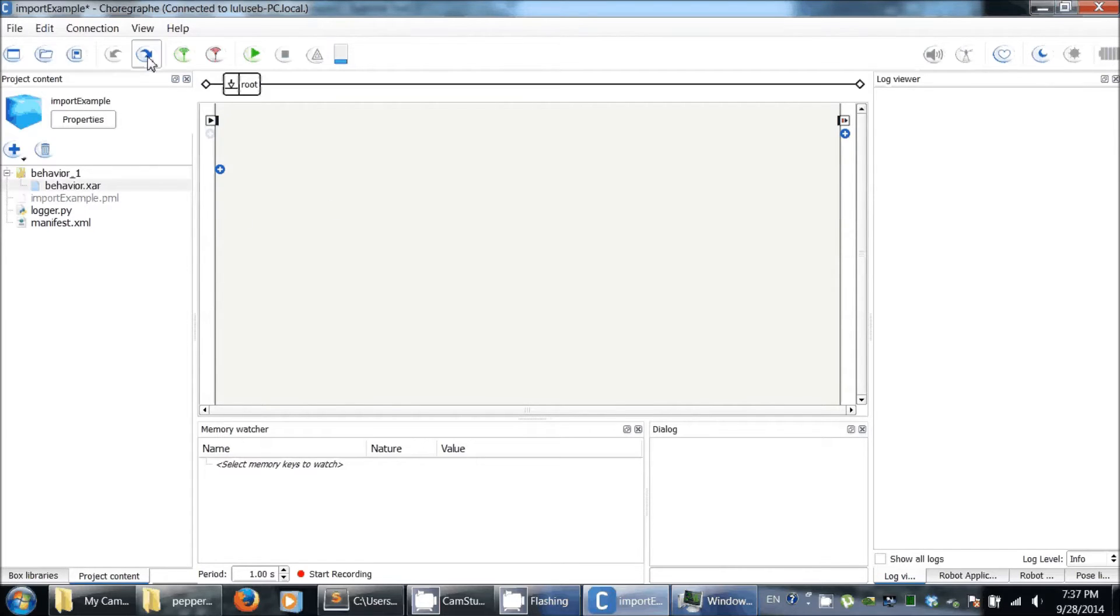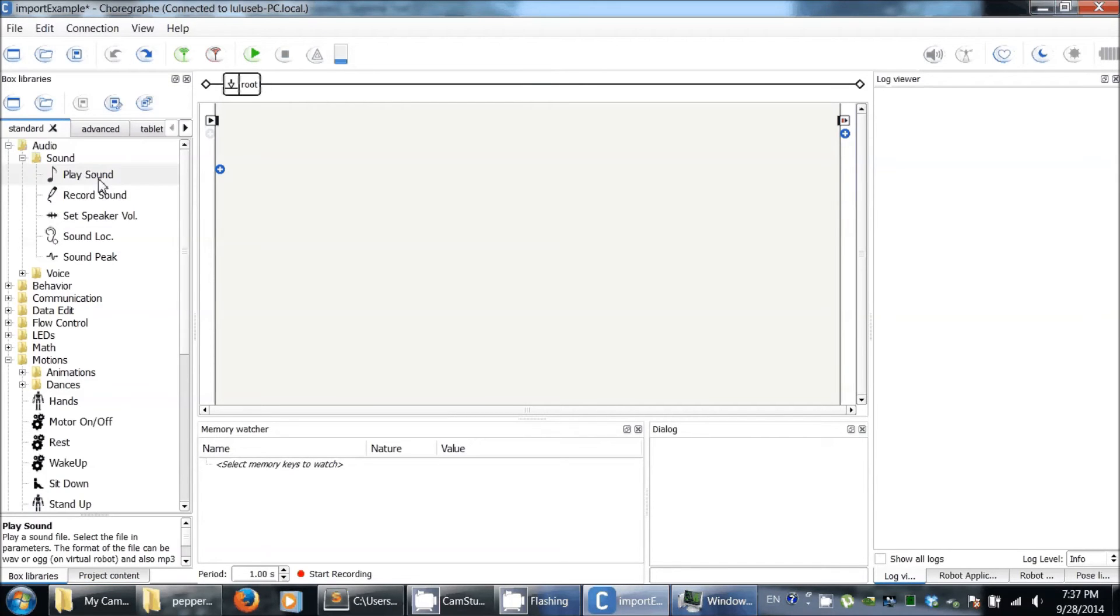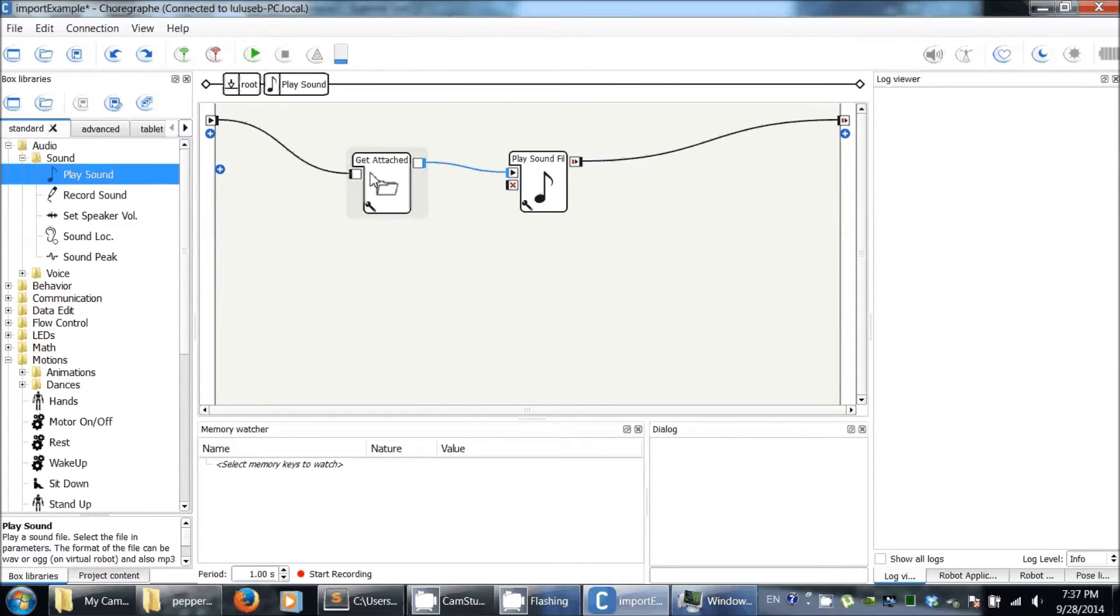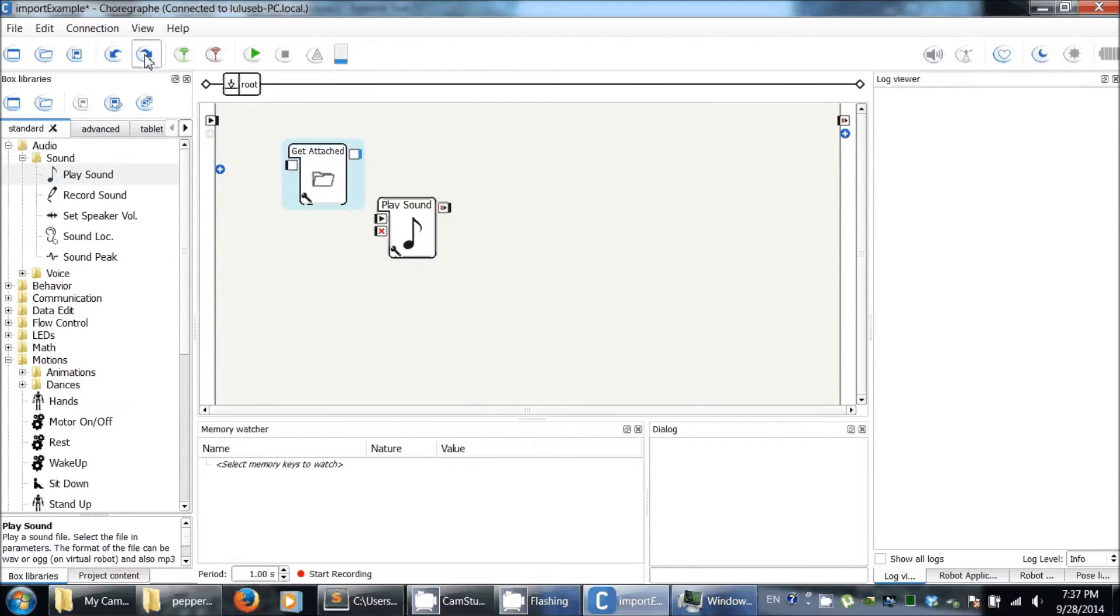For that, we're going to use, in the box libraries here, the Place On box. Inside, you have this get attached file box, which is very useful. So I take it out, copy and paste it.